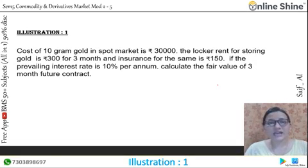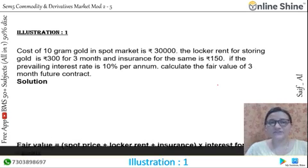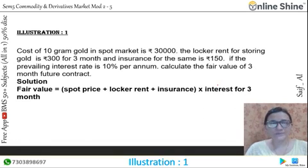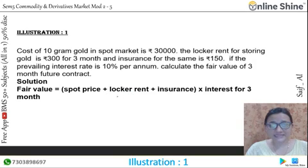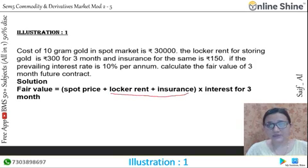So let's start with the formula. We apply: Fair Value = Spot Price + Cost of Carry, where the cost of carry includes rent and insurance.